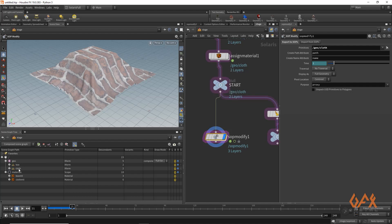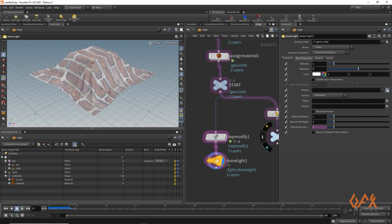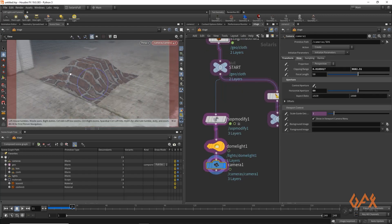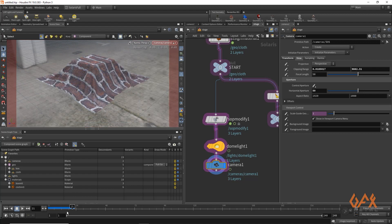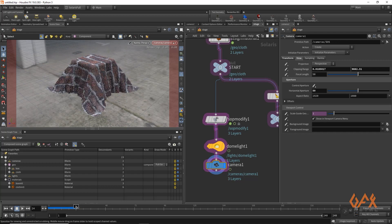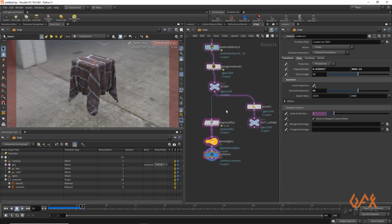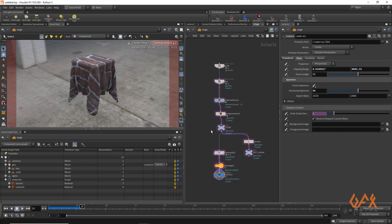You can apply some lighting — I'm using a dome light with a texture. Create a camera, and for preview you can use Karma. That's the use case of the Shop Modifier — you can do so many things with it. Hope you like this tutorial, see you soon with another one. Thank you!